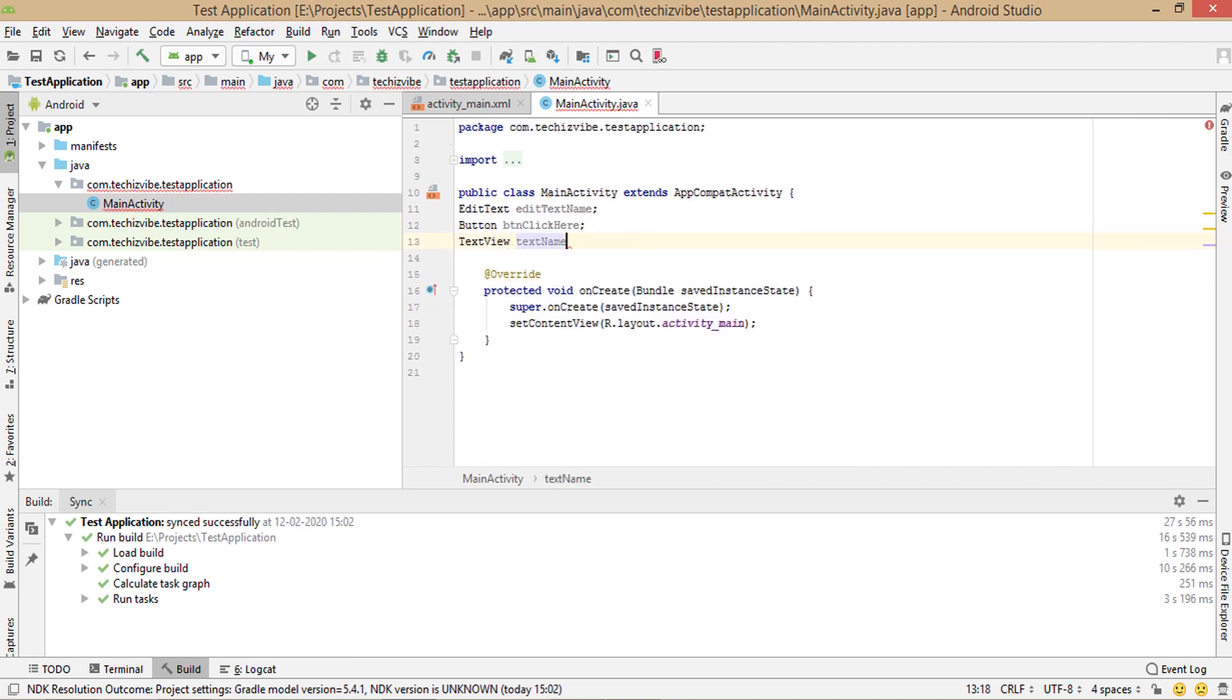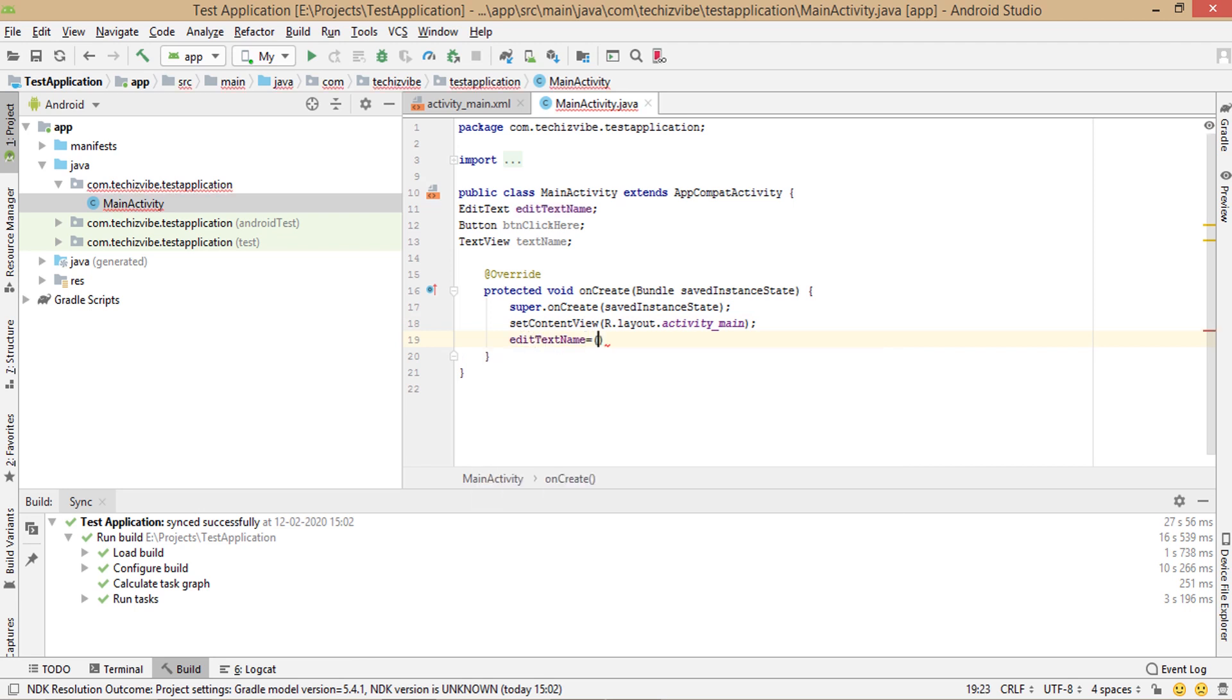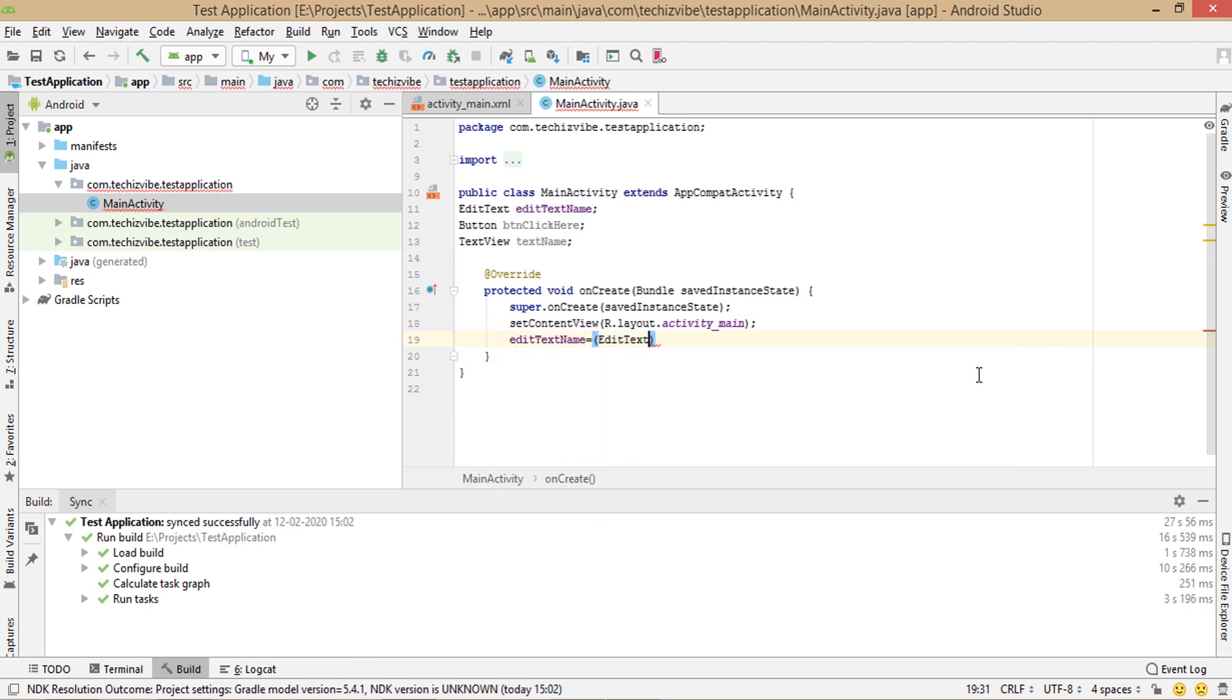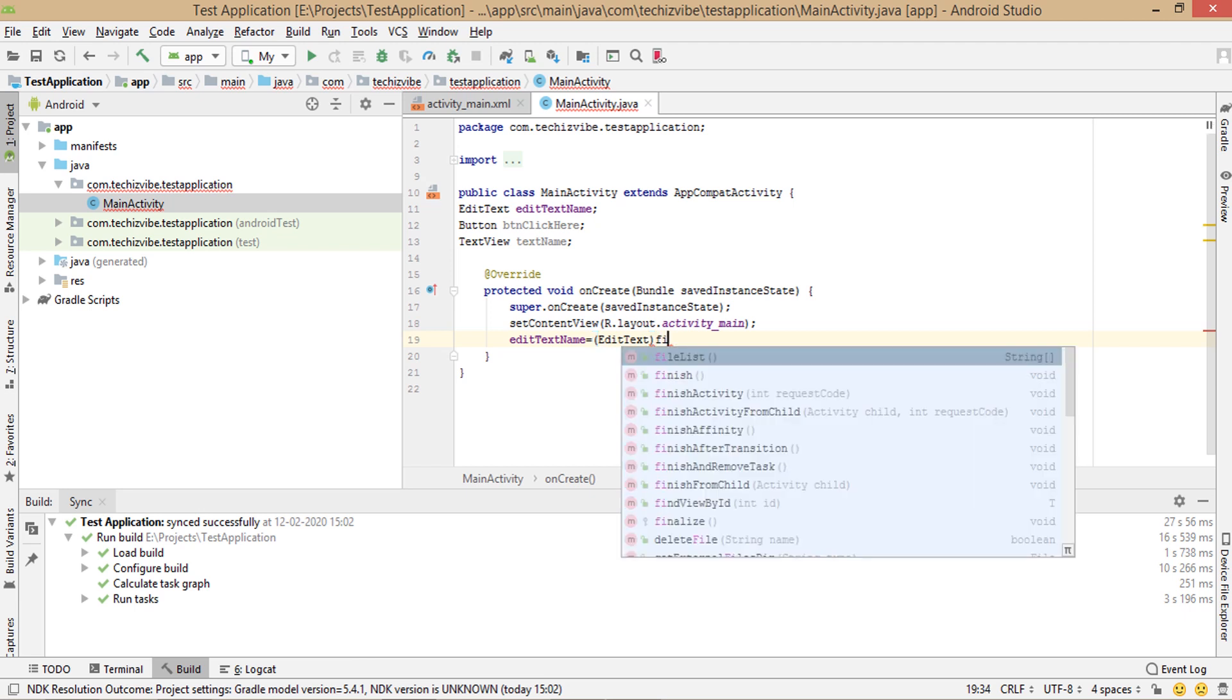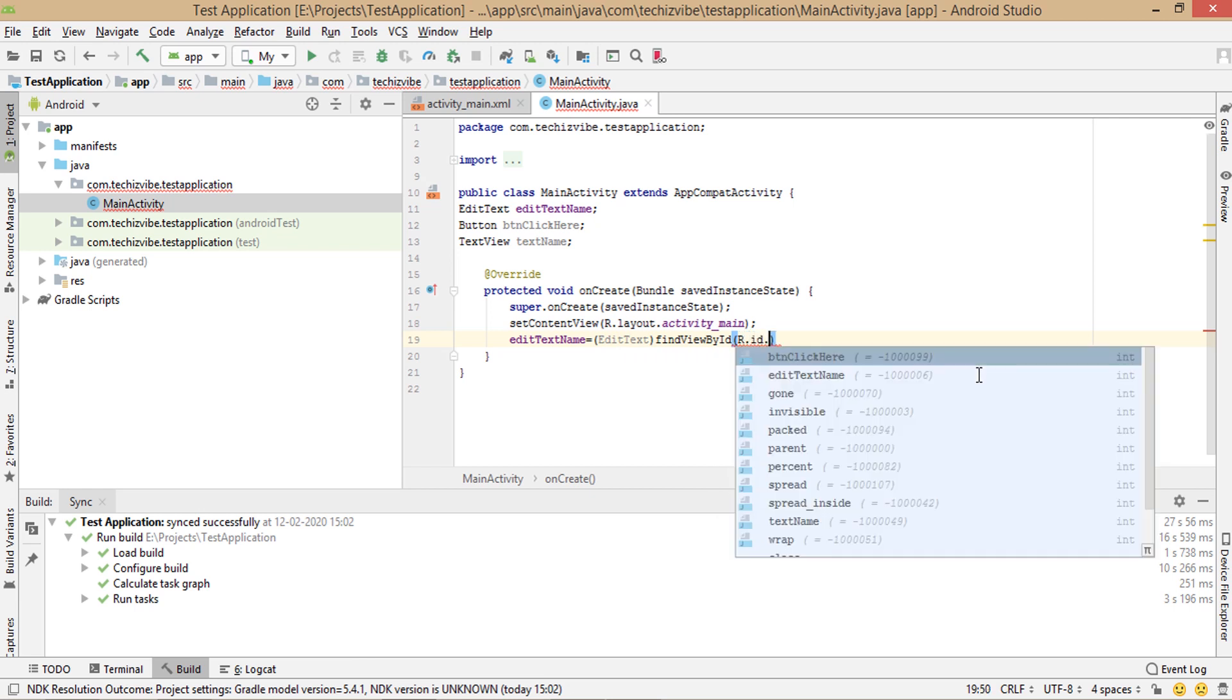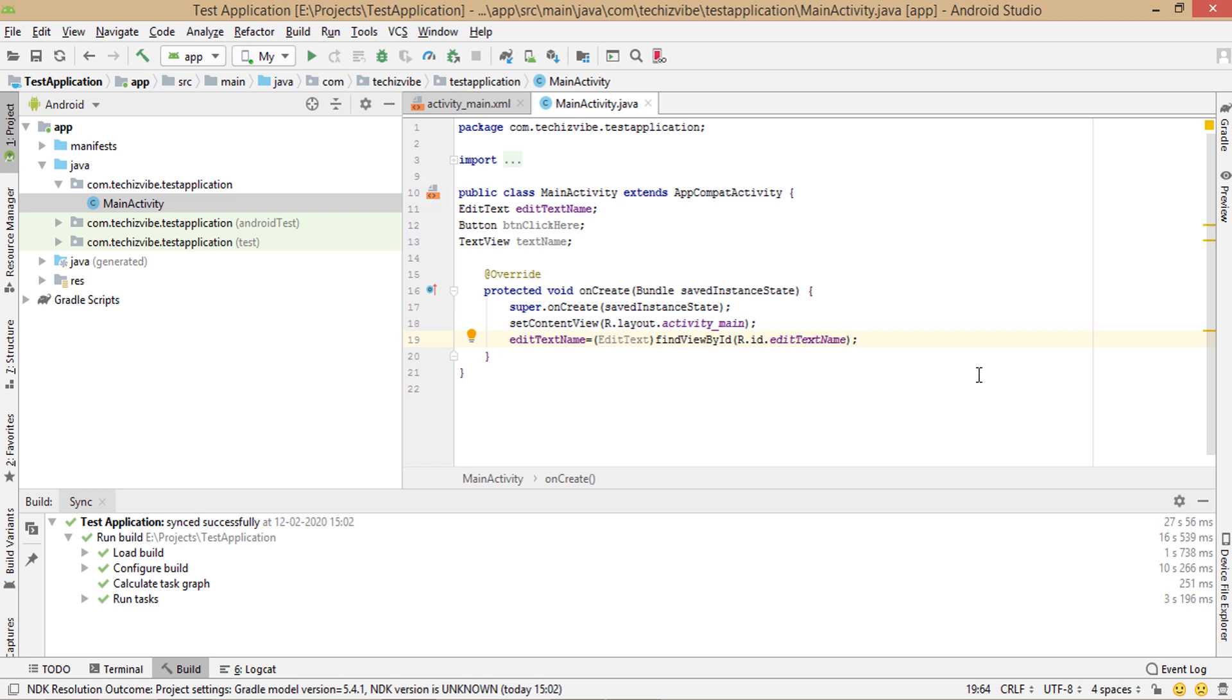In on create, type edit text name equals in bracket, edit text, the keyword for edit text, find view by id. Android studio is giving functions related to what we type. So select that, then in that R resource dot id dot edit text name, then semicolon. I created object name as id to avoid confusion. It's not necessary. You can give according to your wish.